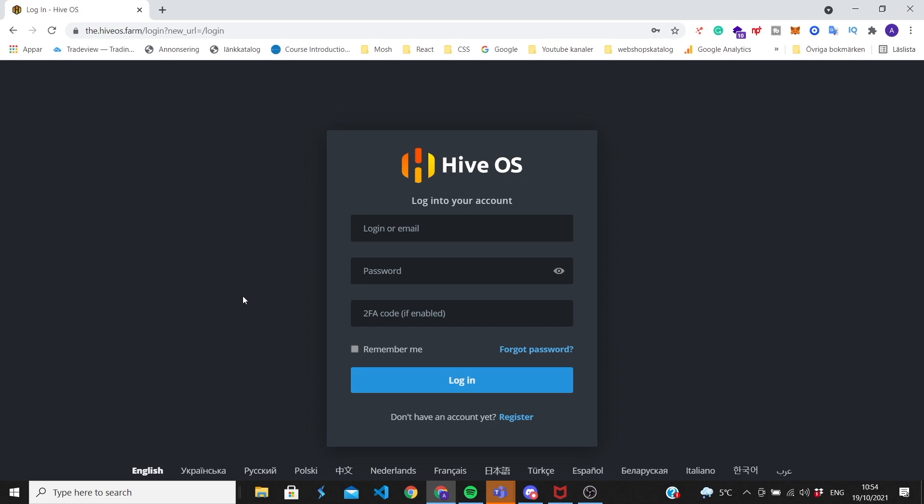In this video we're going to learn how to install and set up HiveOS on your rig so we can start mining your desired coin. We're going to do this from scratch, and after this video you will be able to mine your desired coin like Ethereum and things like that.